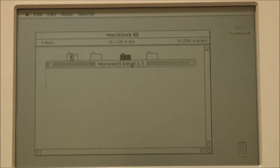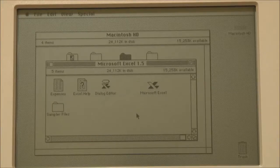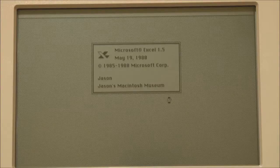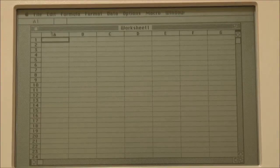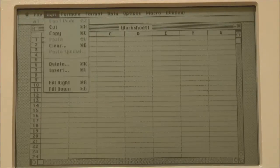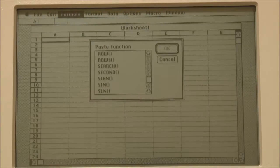That's about all for the special applications on the portable — the rest is standard System 6. At this point let's demonstrate an old version of Microsoft Excel. Here we have Microsoft Excel version 1.5. It's worth noting that Excel actually came out first for the Macintosh — it was initially a Macintosh application, and only after that was it ported to Microsoft Windows, which is quite interesting. Here's the spreadsheet, so let's see what we can do. We've got the various paste function options and all the different functions available.